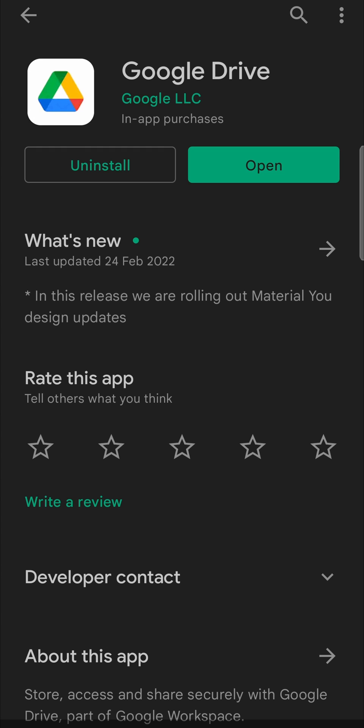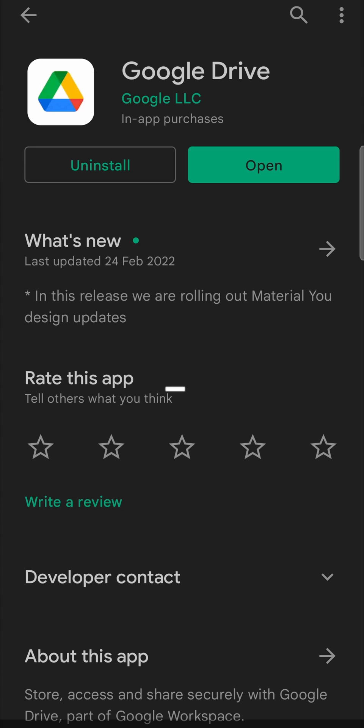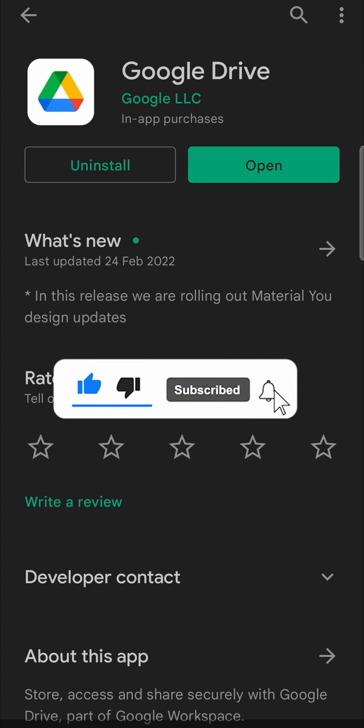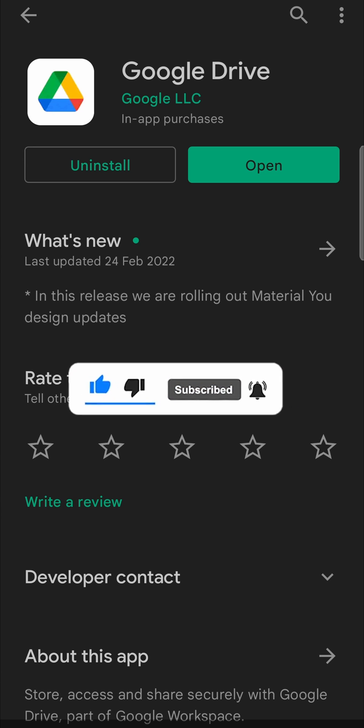So that's how you update the Google Drive app on Android. If this video helped you out, don't forget to drop a like onto it and subscribe for more. And I'll see you in the next video. Take care.